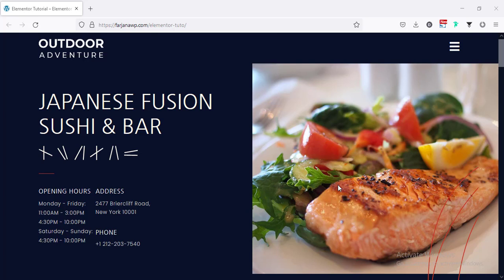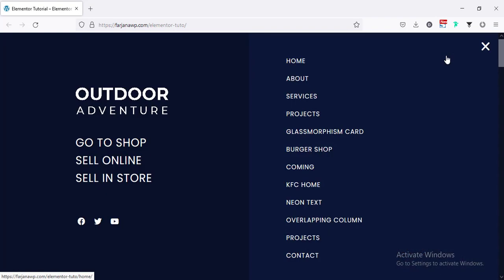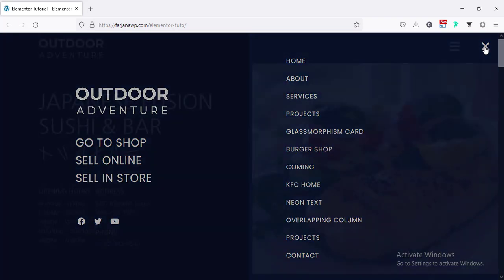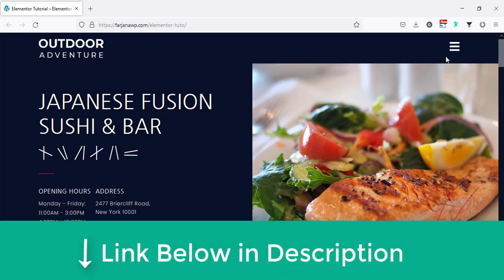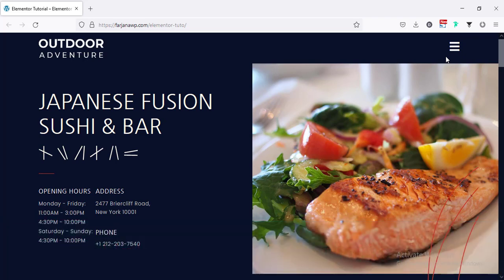Hey, what's going on guys, my name is Farjana, welcome to my another quick tutorial. In today's video I'll show you how to create a full screen menu using Elementor. For this tutorial I'm going to use Elementor Pro version, so if you still did not get Elementor Pro I'll leave the download link in my description. If you like to see this kind of valuable tutorial let me know in the comment section.